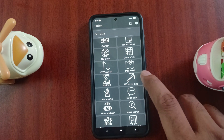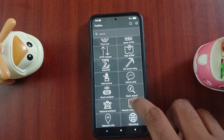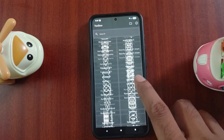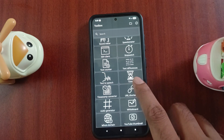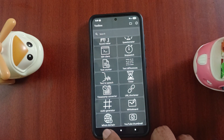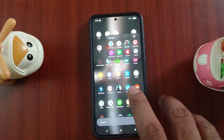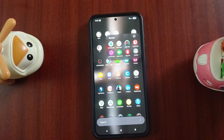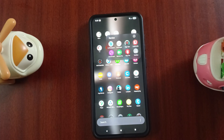Once you start using it, I think you will find it very useful. Check your doubts, try these apps, and tell us about them. Thank you.